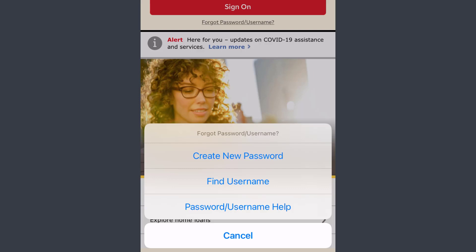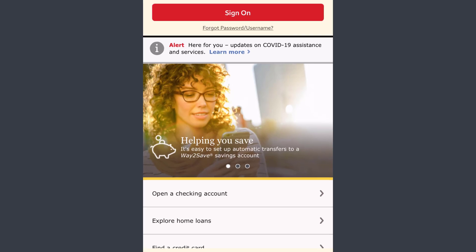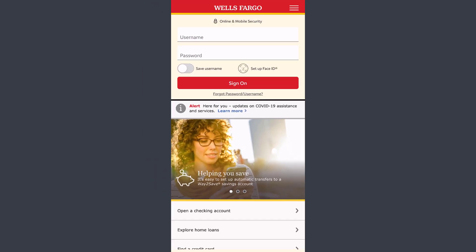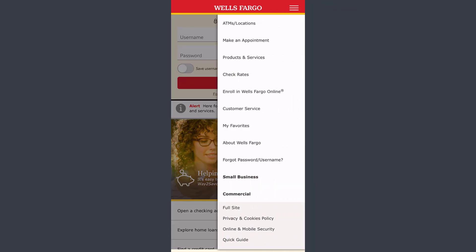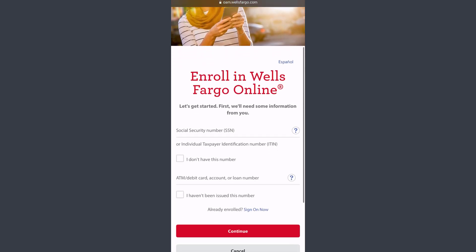If you are enrolled in Wells Fargo Bank but not in its online banking services, you can register by tapping the three lines on the top right corner of the screen, then tap the option 'Enroll in Wells Fargo Online.' You'll be taken to your browser where you can complete enrollment.